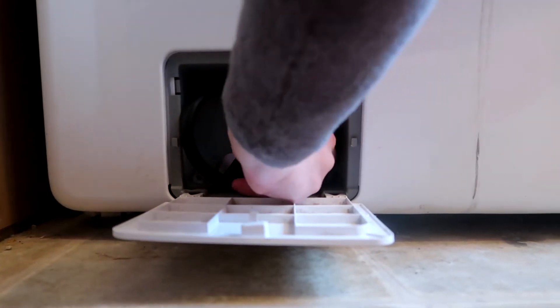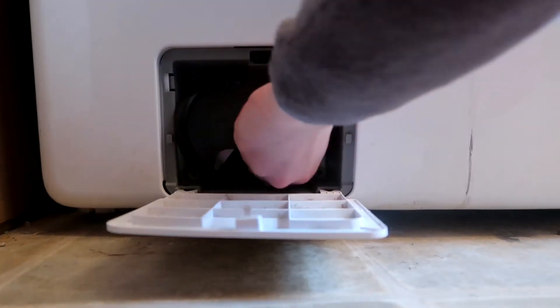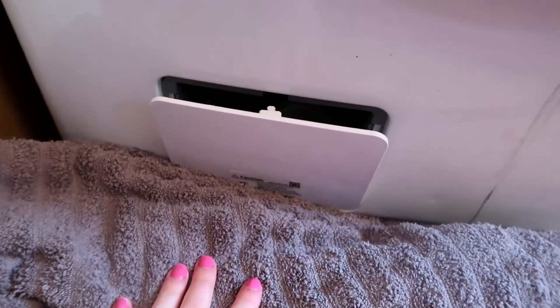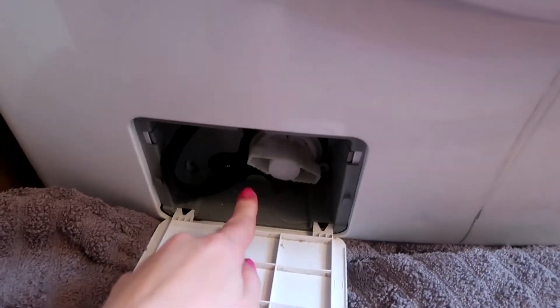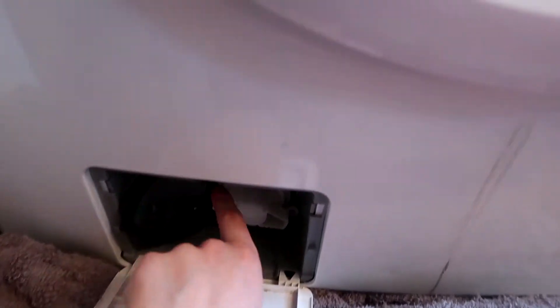So you're going to twist it counterclockwise. You're going to want to lay down some towels or get a bucket or something because once you pull this out all that water is going to drain out.